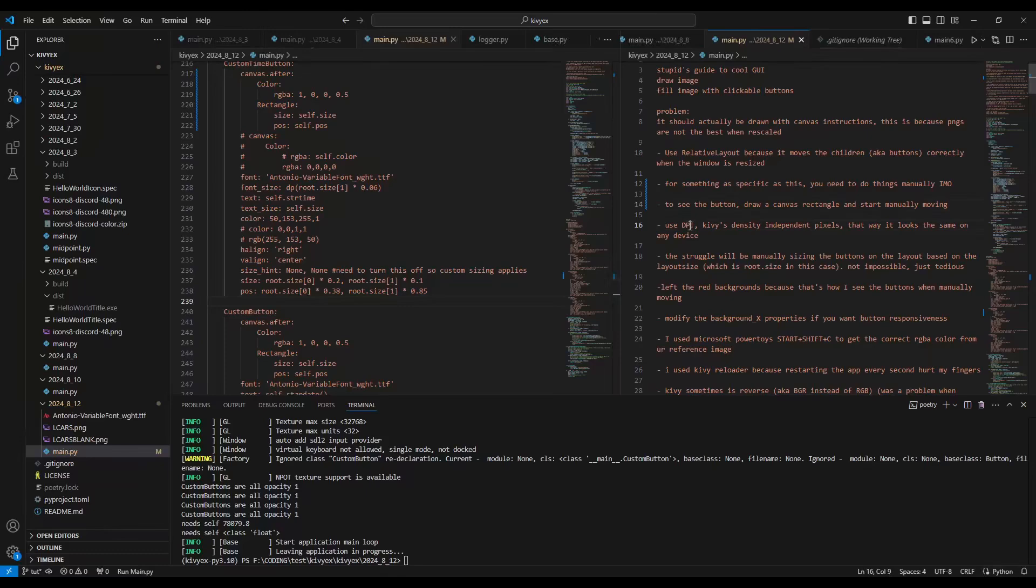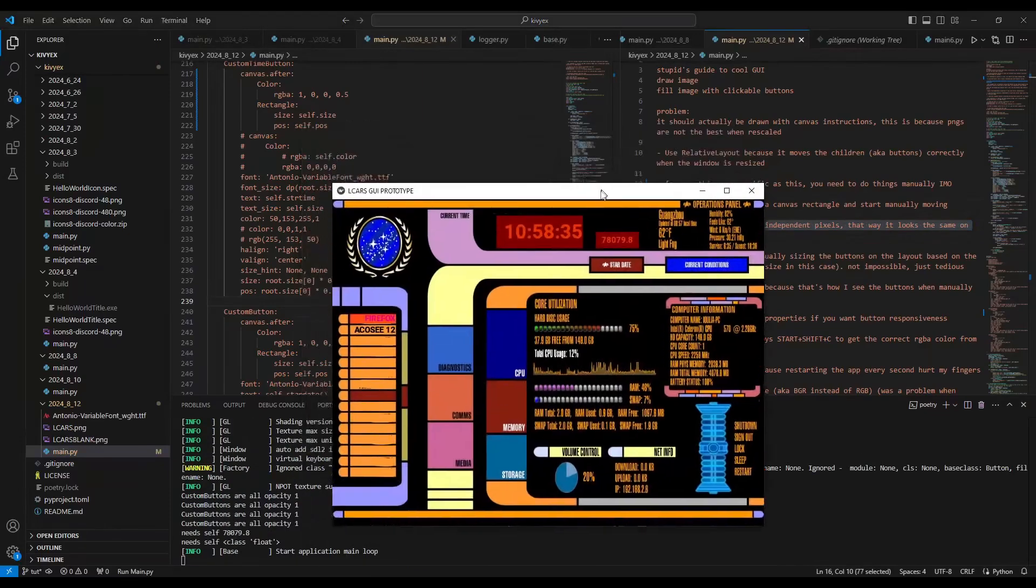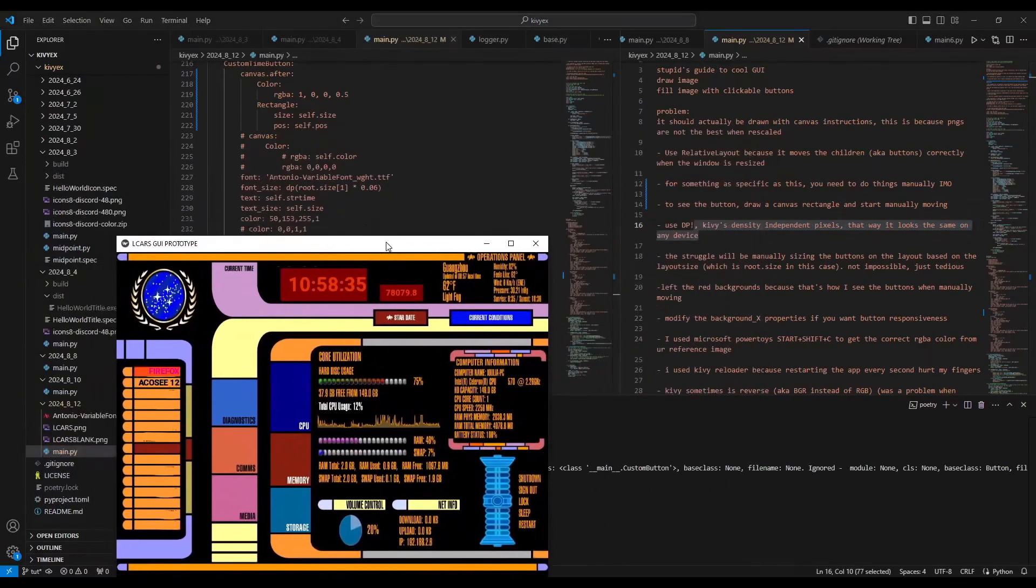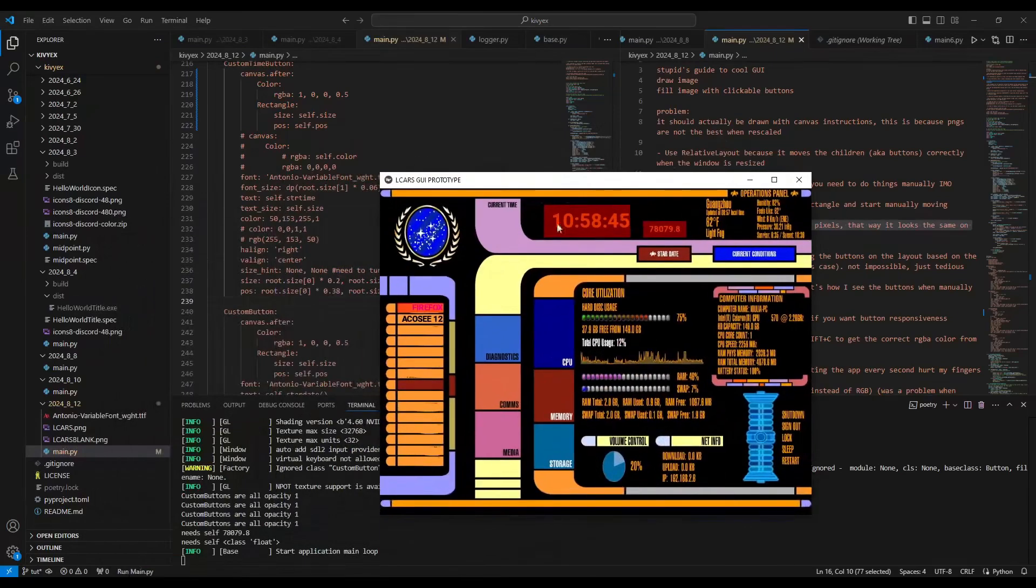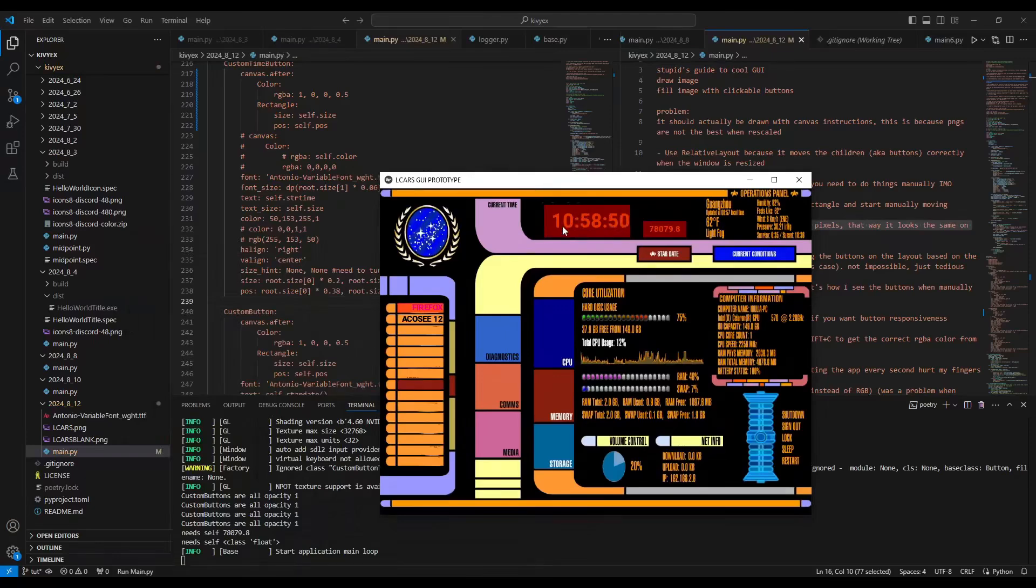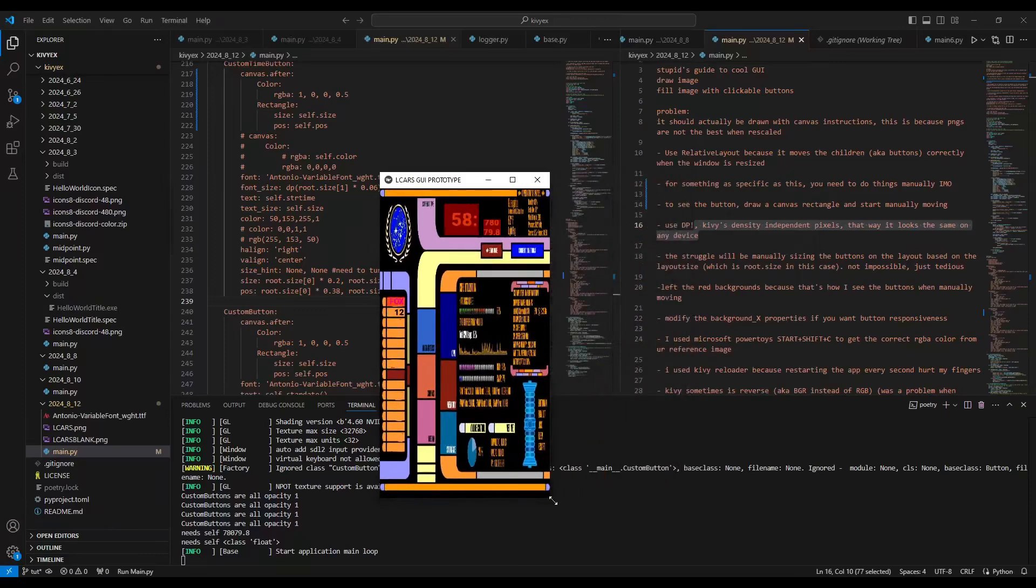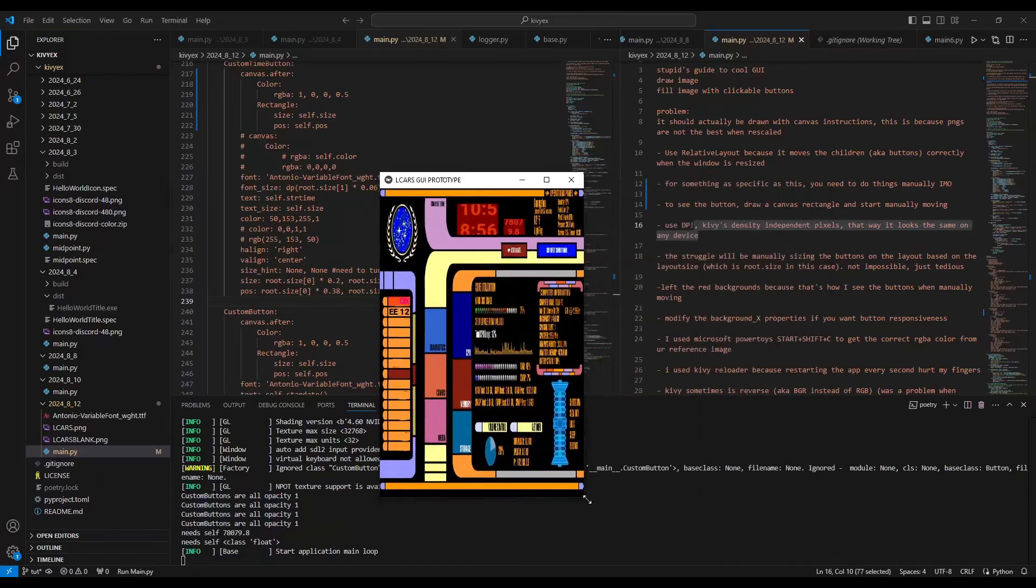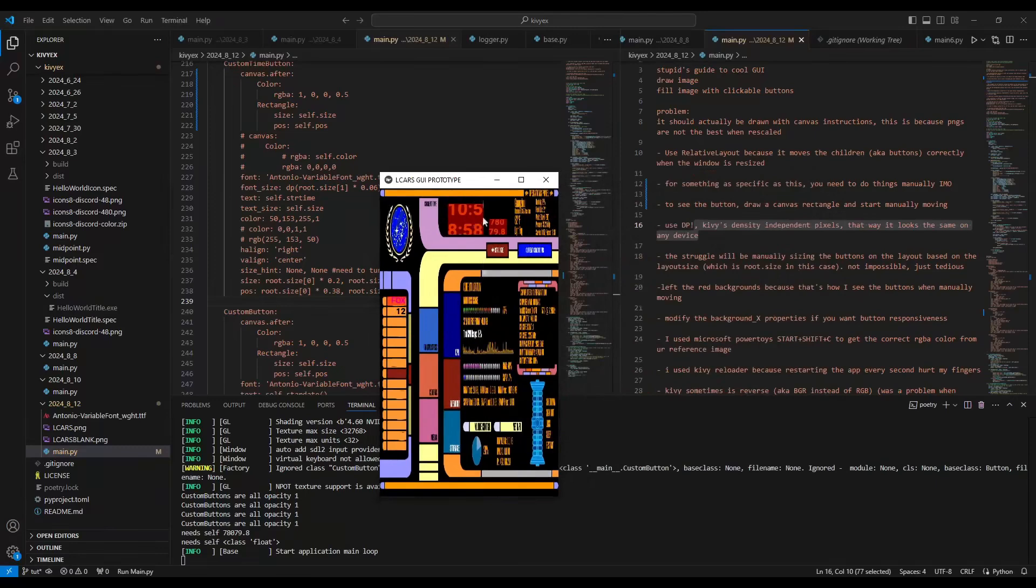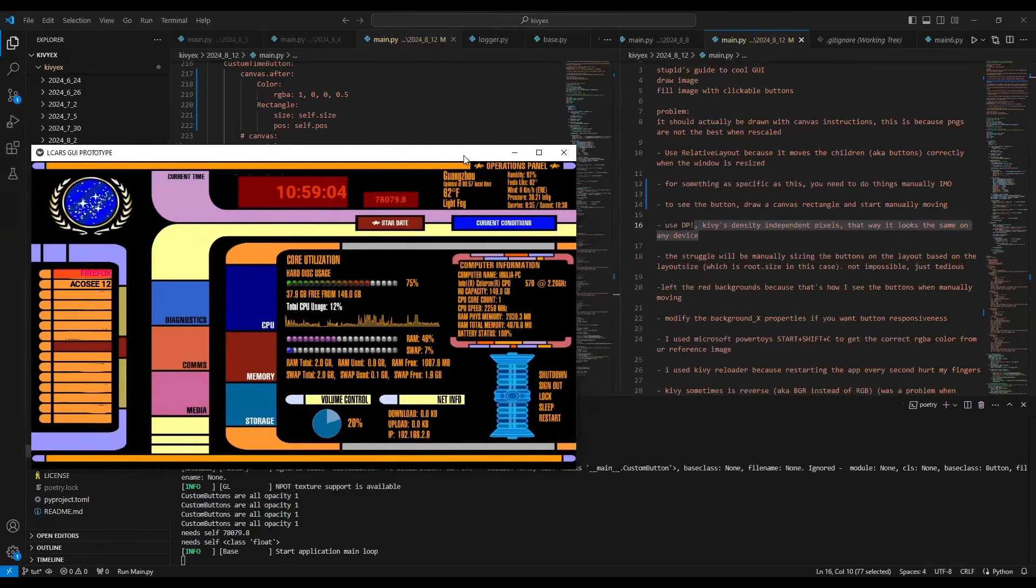Another trick: use DP. It's Kivy's density independent pixels. That way it looks the same on any device. Now the reason why you should use DP is for the font sizes. So you see font size is root size times some coefficient. That's it, because if you use pixels, it's going to look the same on every device pixel-wise, but you don't want it to look like, if your device is like this, you want it to scale correctly to the device. But if it's 100 pixels, it'll be 100 pixels here, and then on another device that's very big, 100 pixels look small.